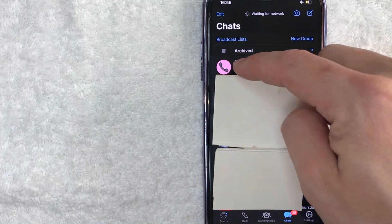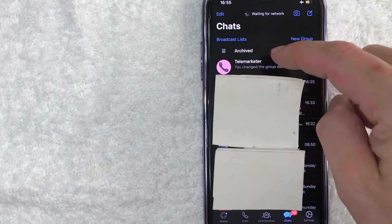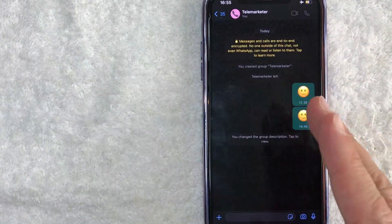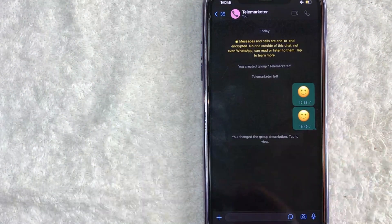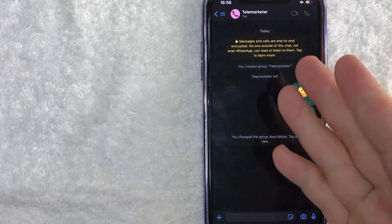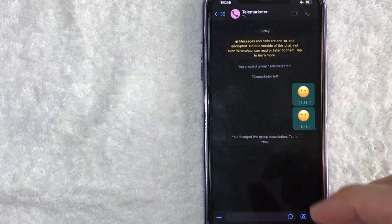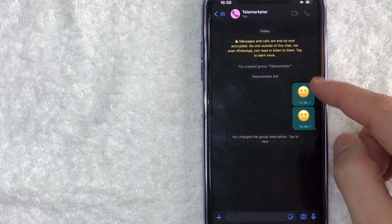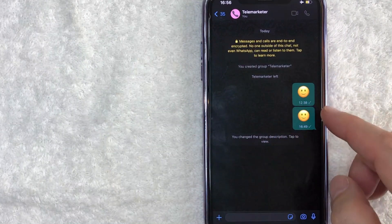So for today we're going to go ahead and work on this group right here called Telemarketer. Let me click into there. Okay, so once you click into there you're going to see all of the recent chats for your WhatsApp group. You can see I just have these two messages right here.